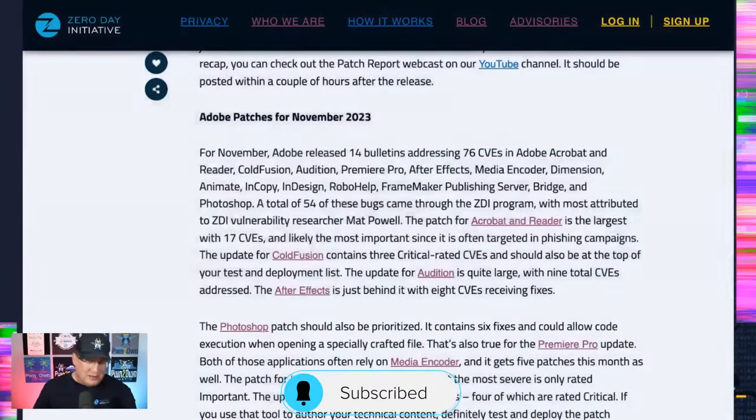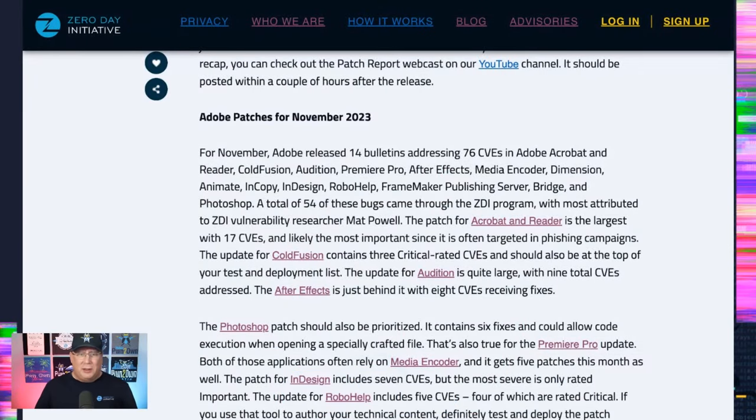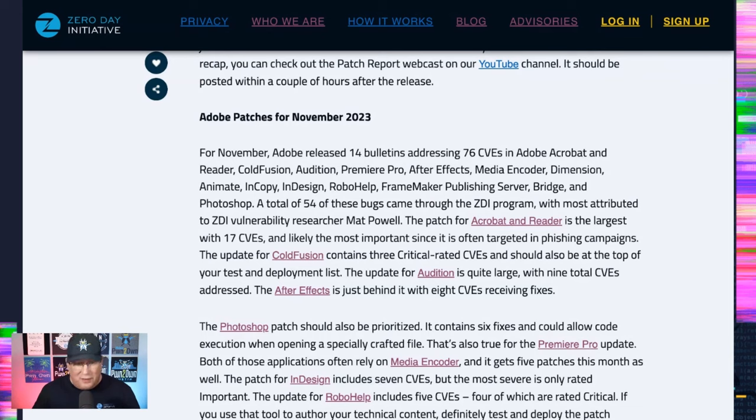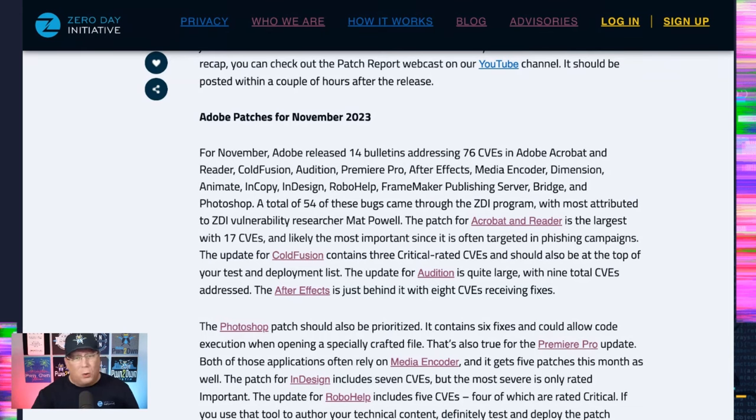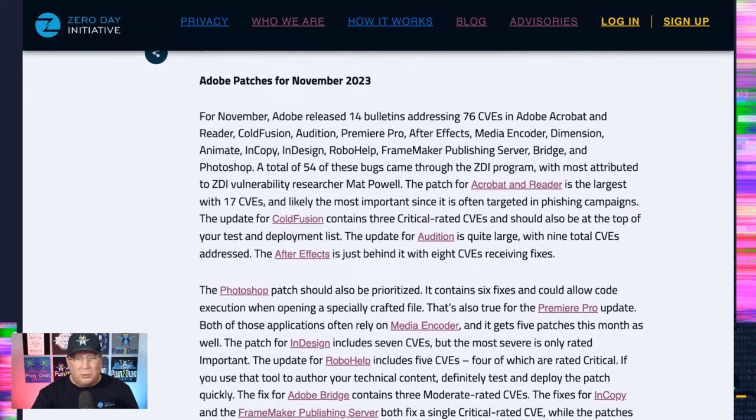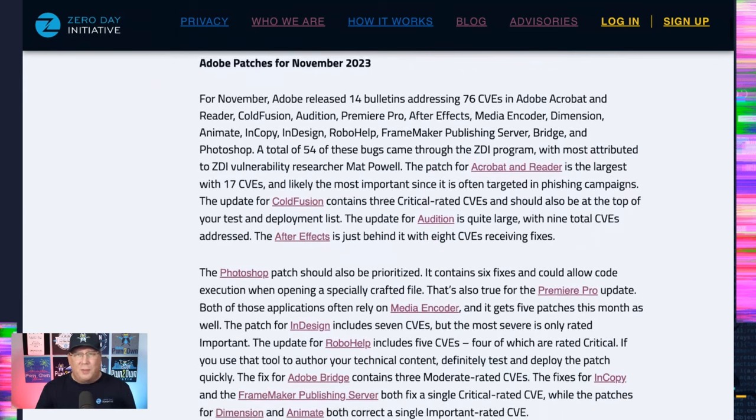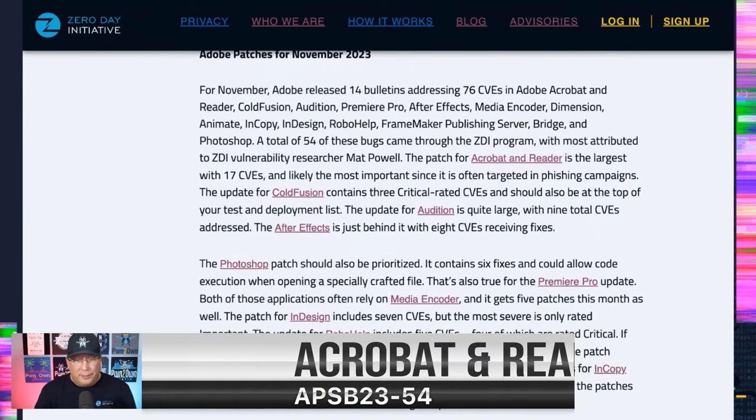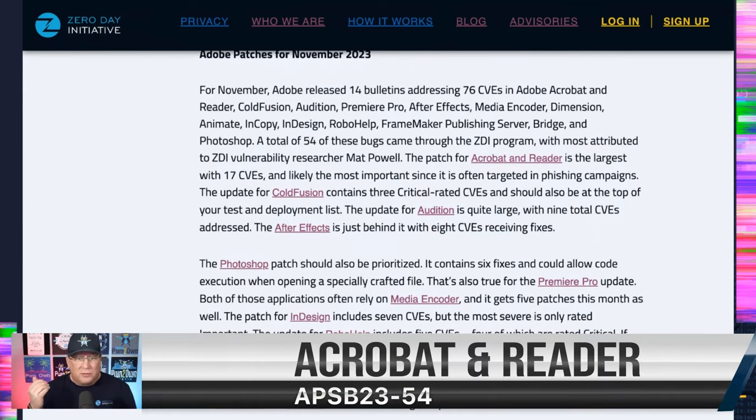Adobe had a gigantic release: 14 bulletins addressing 76 CVEs. A couple of those might be duplicates, but it's a whole lot folks. When you go through it, the biggest one is going to be Acrobat and Reader, because of course that has 17 CVEs in it.